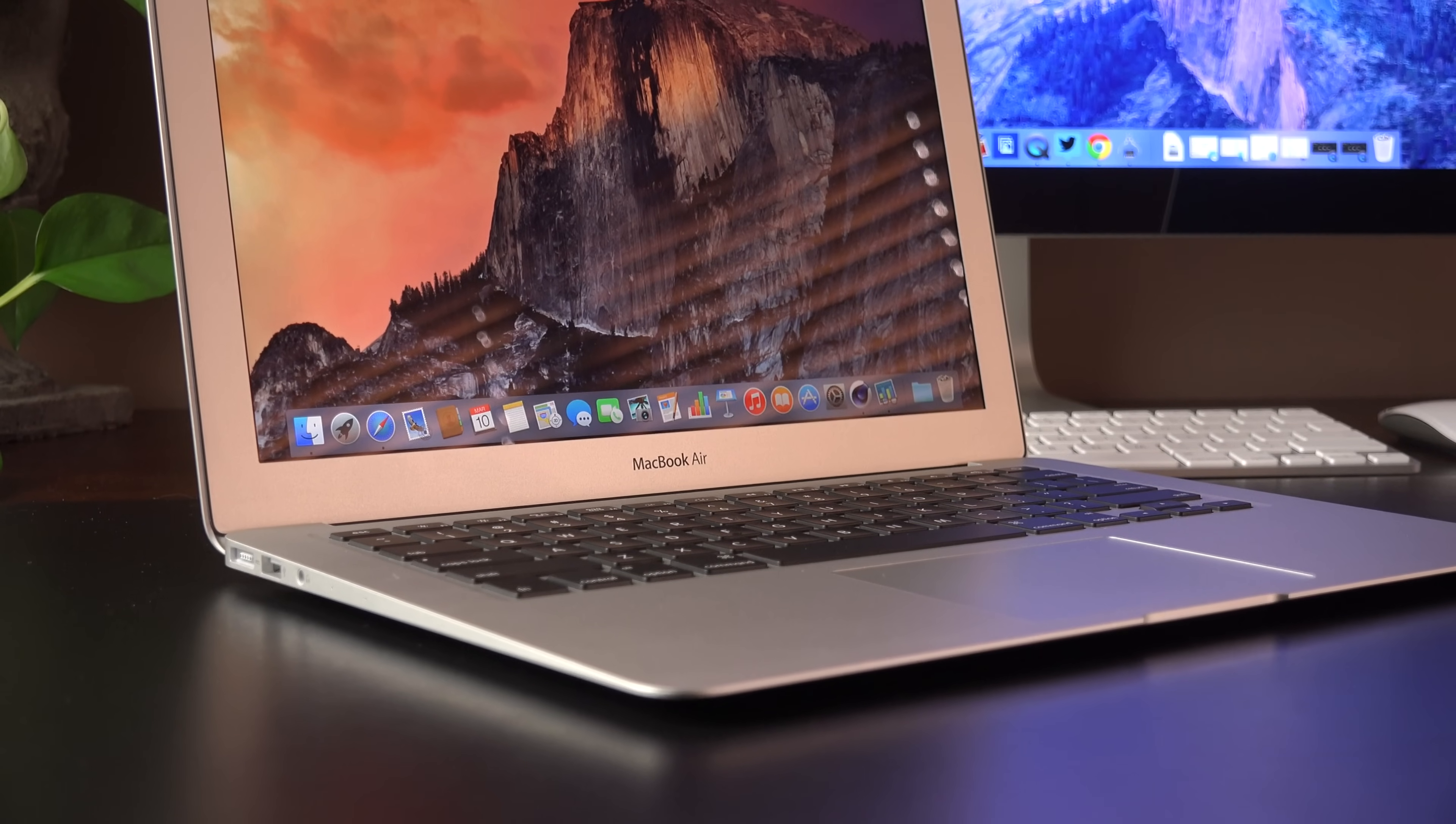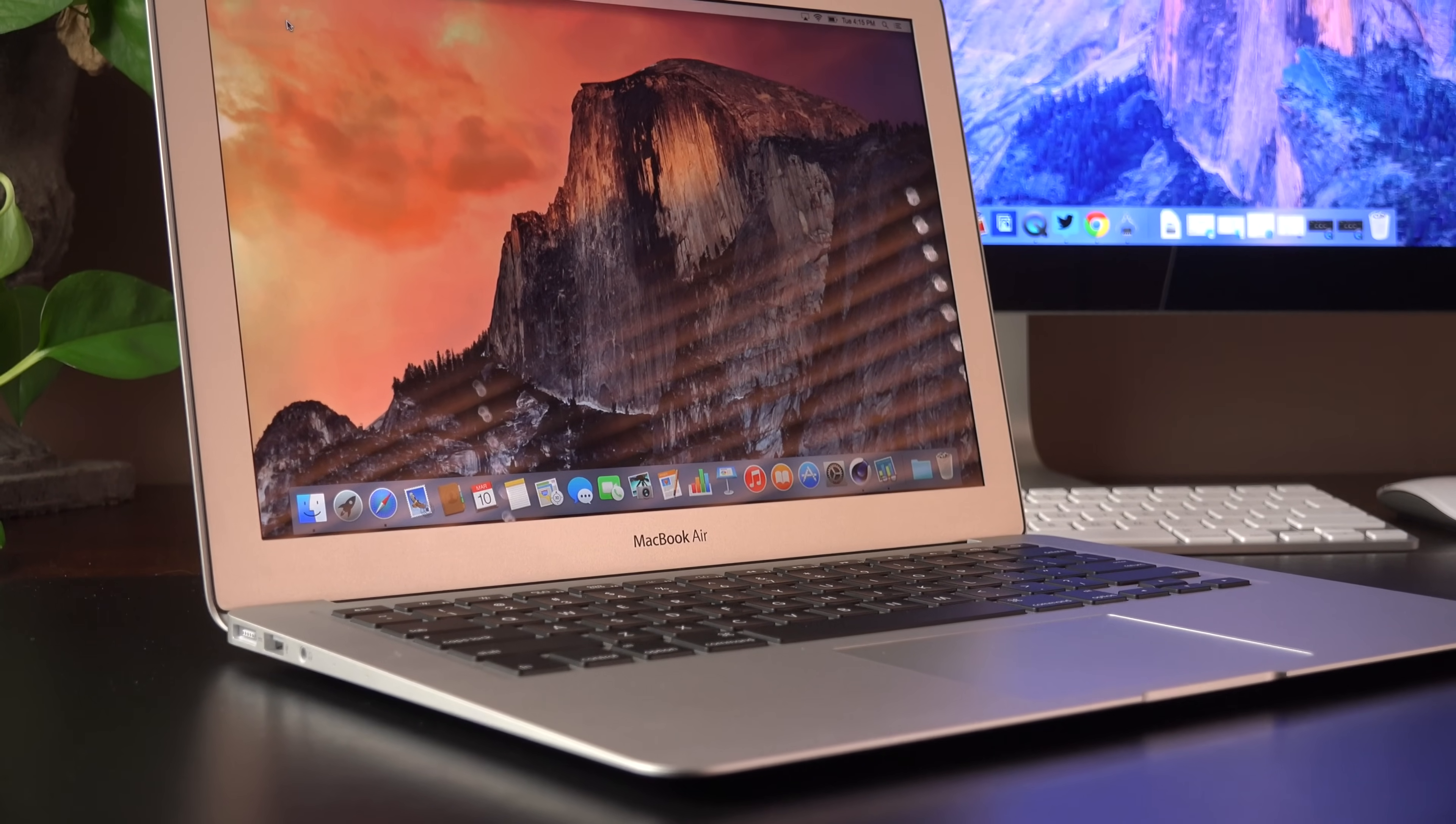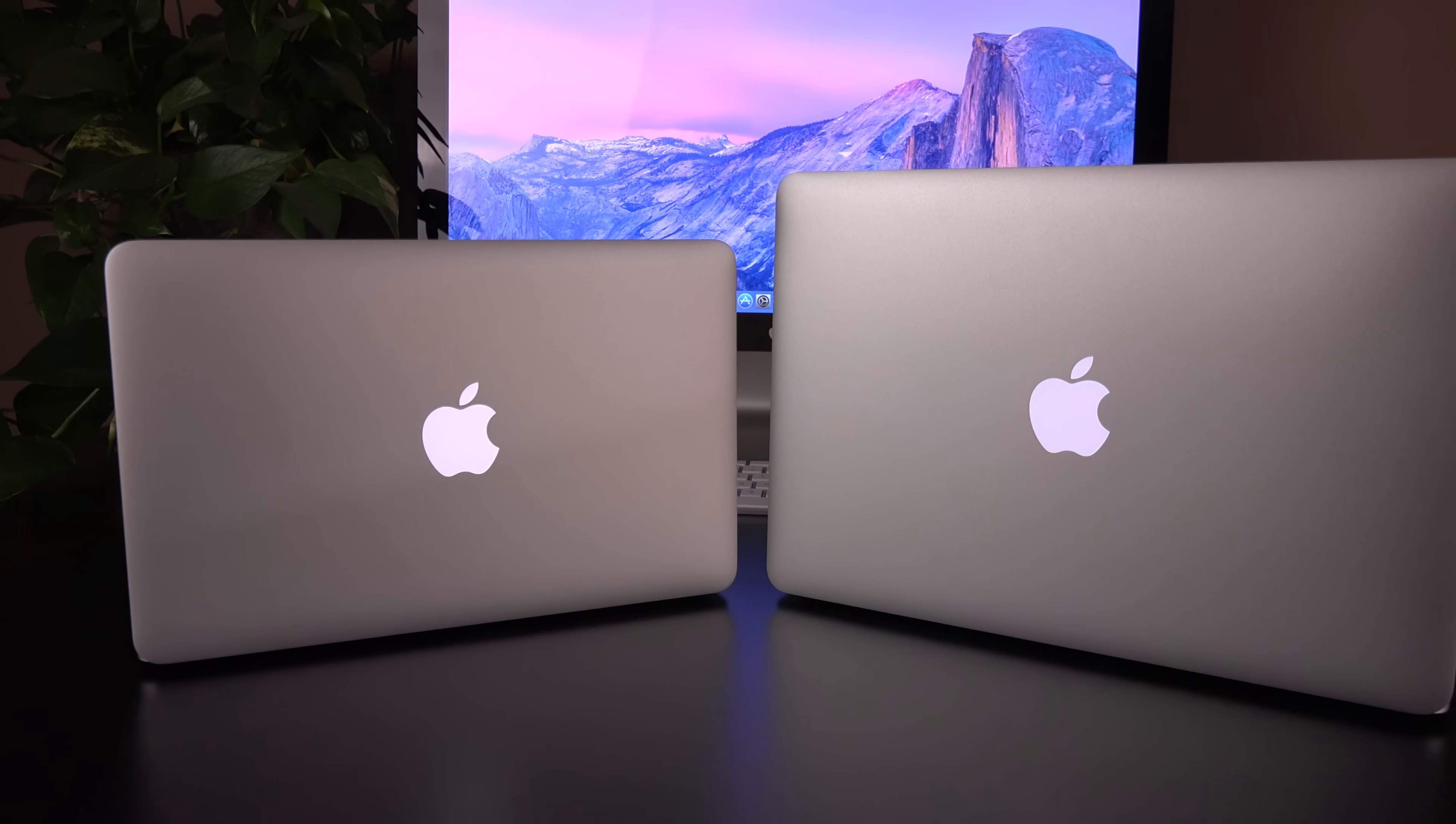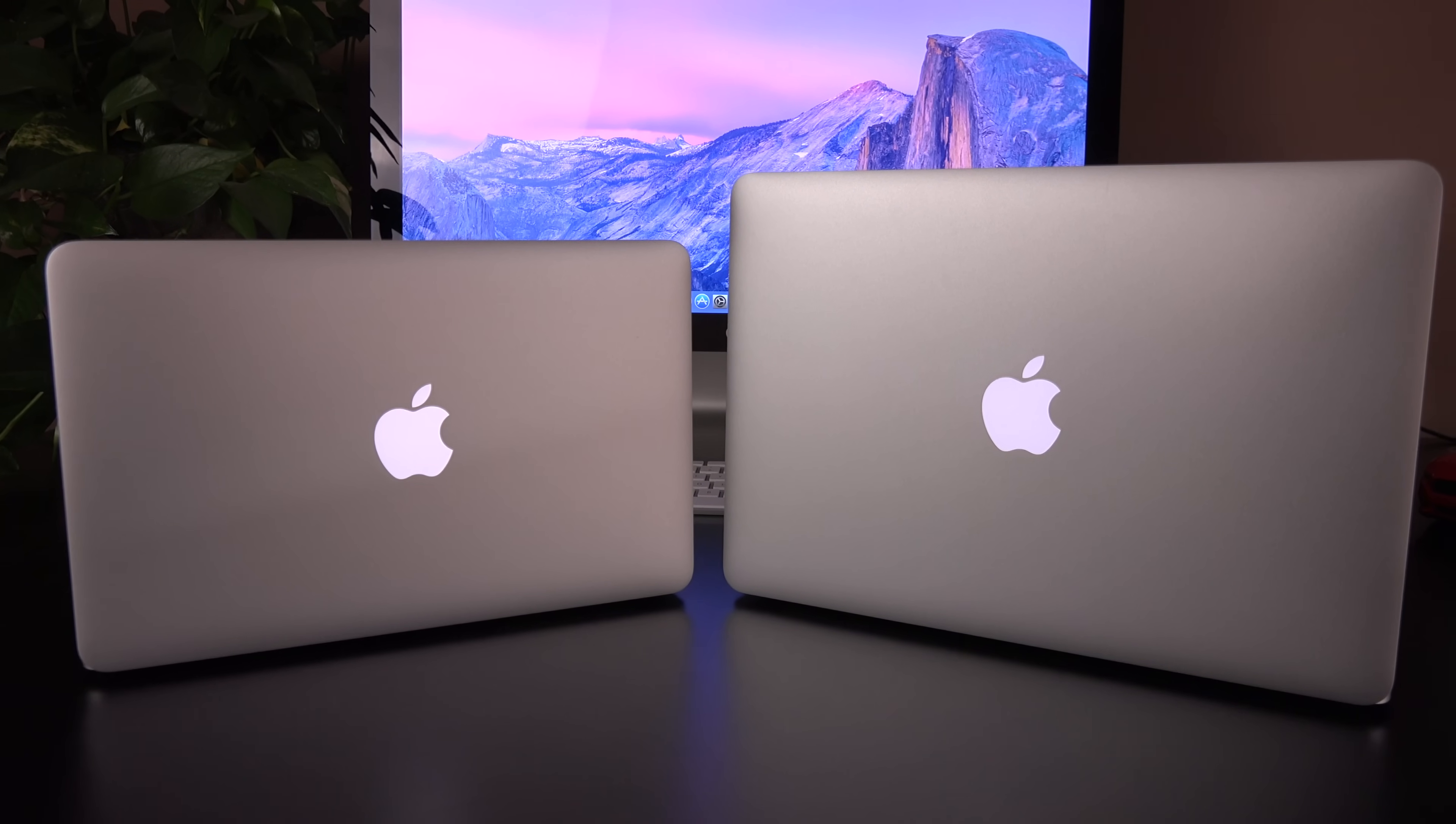We also have Thunderbolt 2 as opposed to the original Thunderbolt, which is also twice as fast. These remain Apple's cheapest laptops at $899 and $999 for 11-inch and 13-inch, but they're pretty much the same in terms of their specs. The only difference is size.